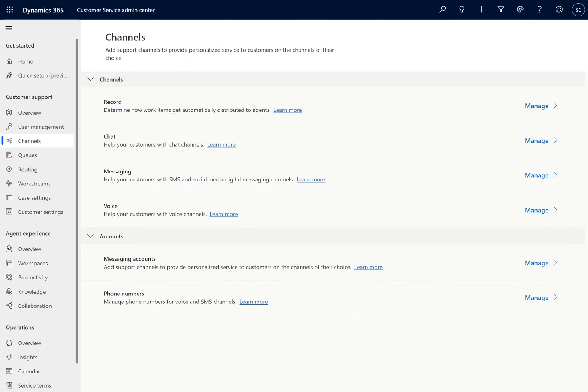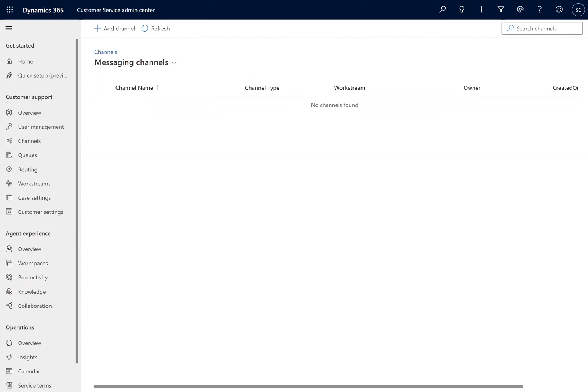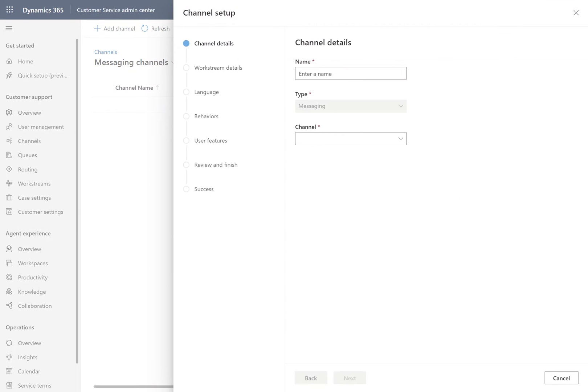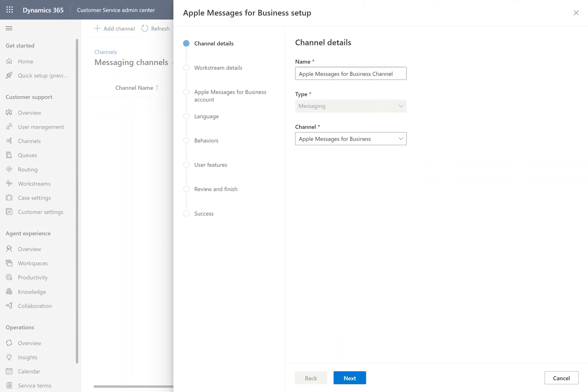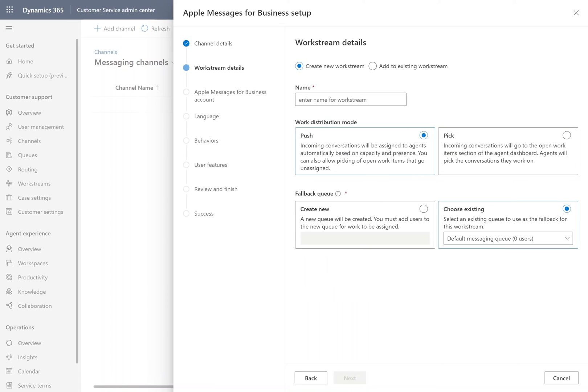With our new channel created, we're going to navigate back to channels. Select Messaging, and from here we're going to click Add Channel. Apple Messages for Business supports the exact same familiar features when creating work streams as exist for all other digital messaging channels.